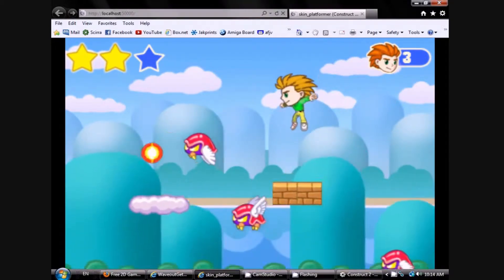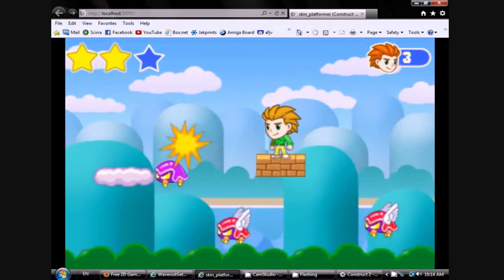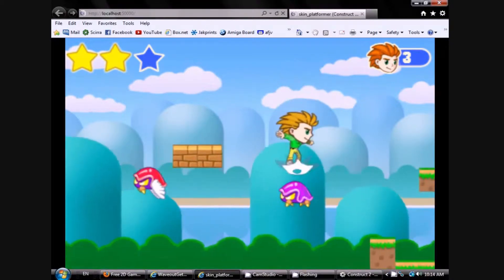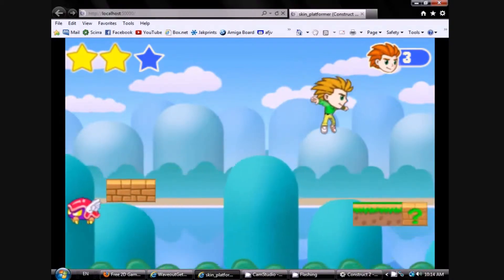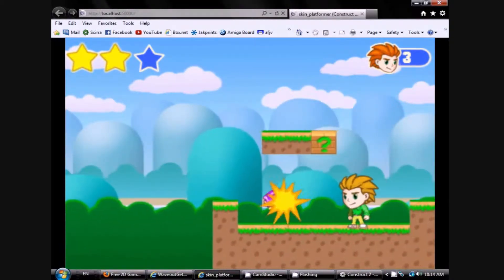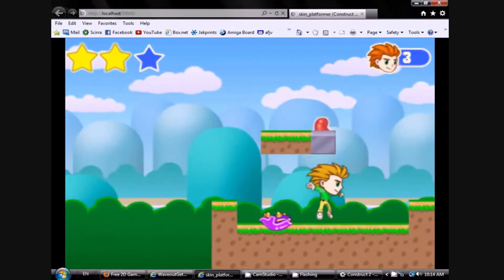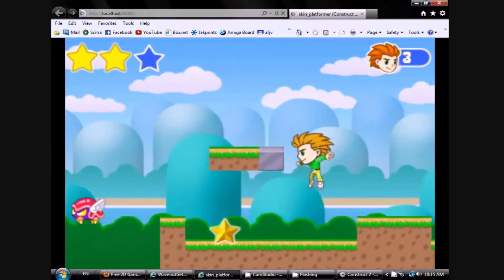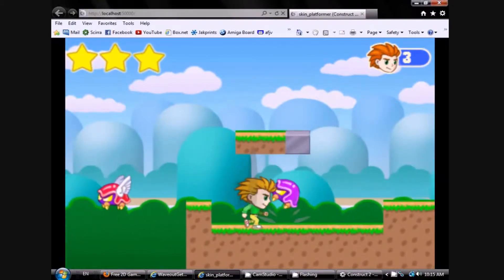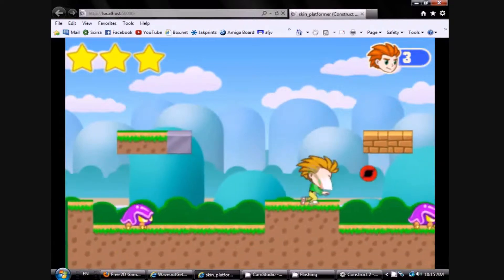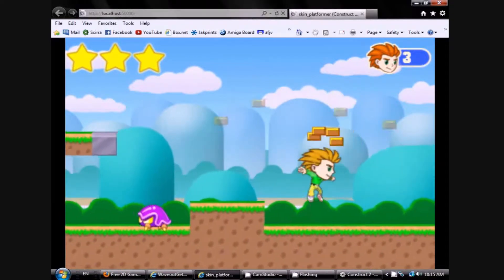If you're an aspiring game artist and want the ultimate addition to your portfolio — a small but complete game you've made all the art for — or an aspiring game creator who wants to learn how to make the 2D game of your dreams, or both, then this is for you.